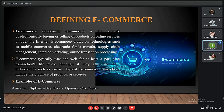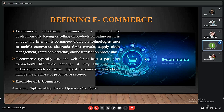E-commerce also uses the web for a part of its transactions, along with email and various social media sites such as Facebook and WhatsApp. E-commerce transactions typically include the purchase of products or services through various vendors. Some of the most common examples in our day-to-day lives are Amazon, Flipkart, Upwork, and OLX.